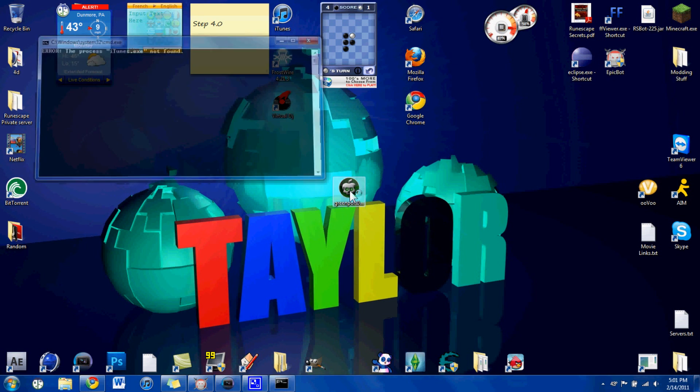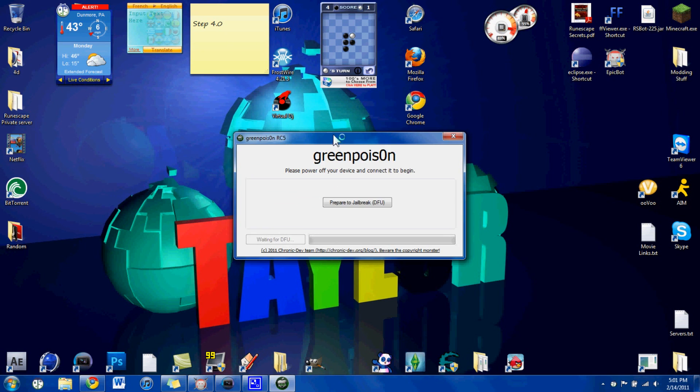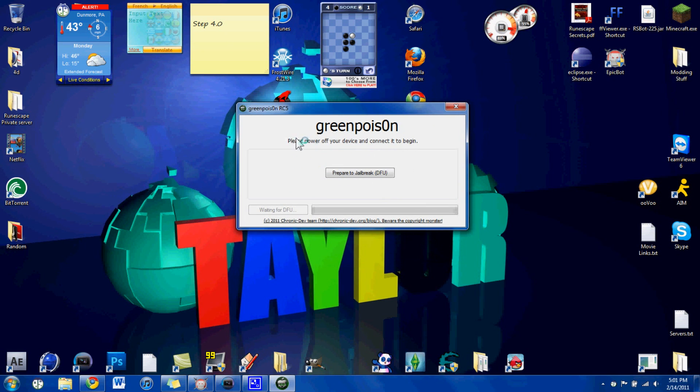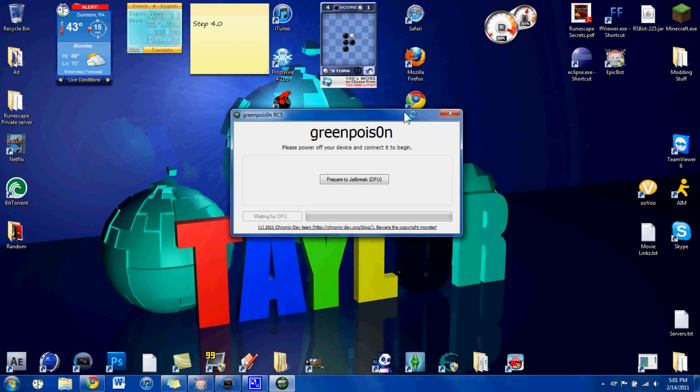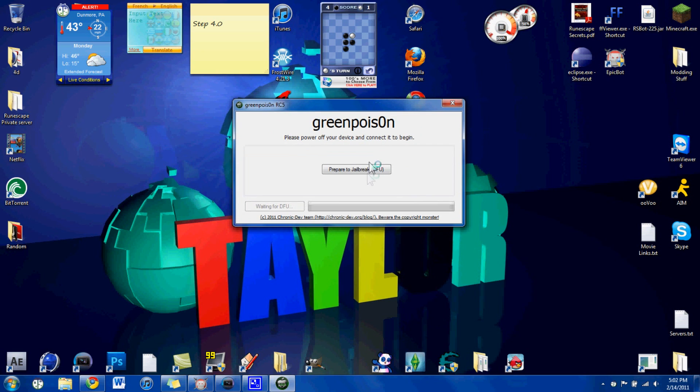So you'll open that up, and as you can see, it says, please power off your device and connect it to begin. So you're just going to hold down your power button for a little bit, and slide the power off, and power that off, plug it in, and let it load up and stuff, so it knows that it's in here.